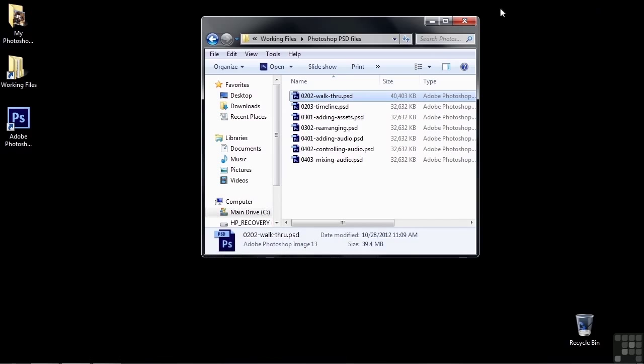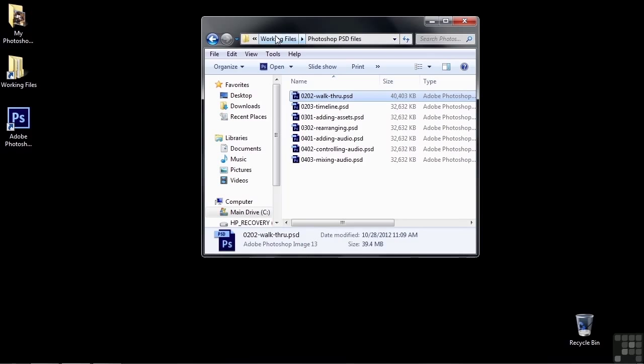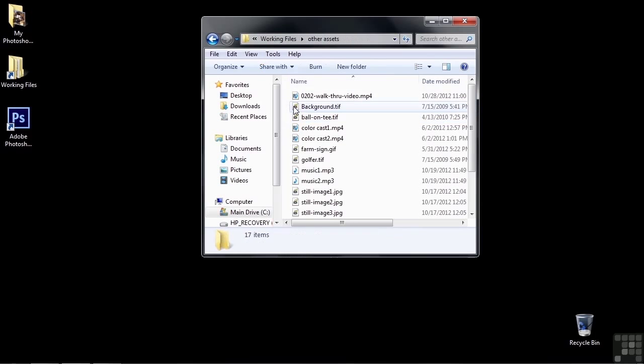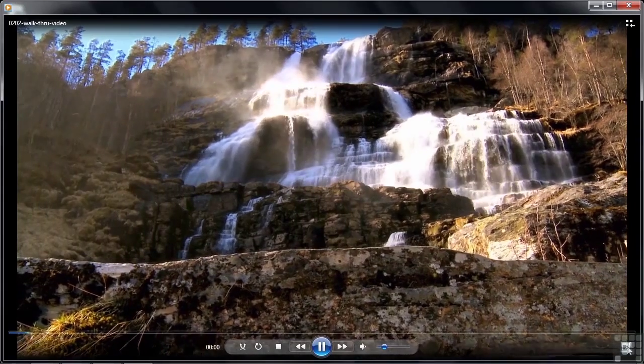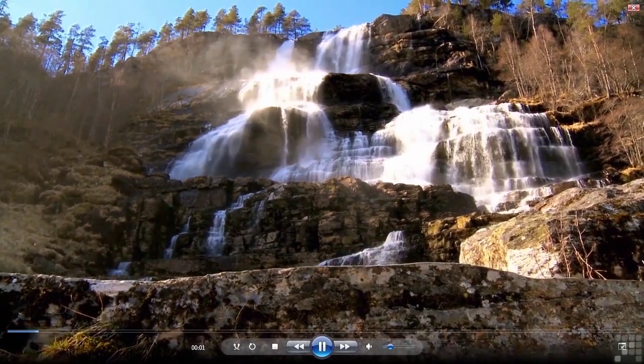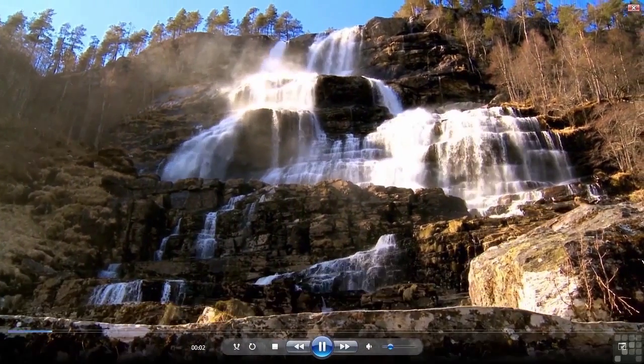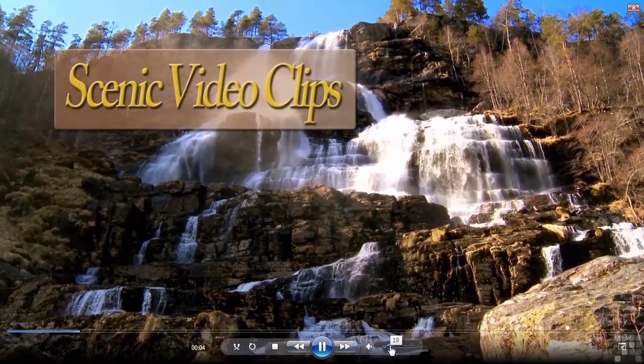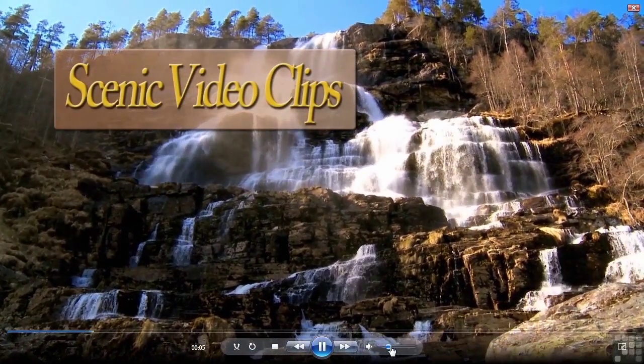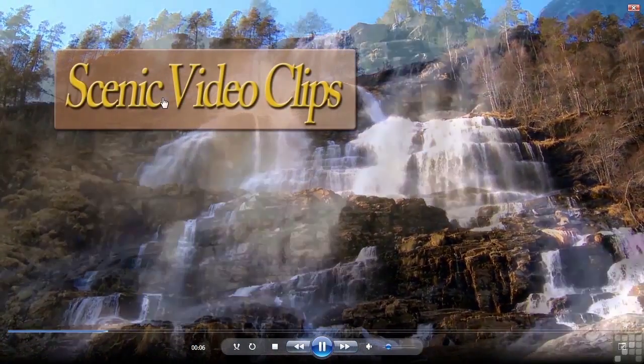I'm going to go back to the Working Files here, and open up Other Assets. At the top there is 0202 Walkthrough Video. I'm going to double-click on that, go full screen here, and this is that project.